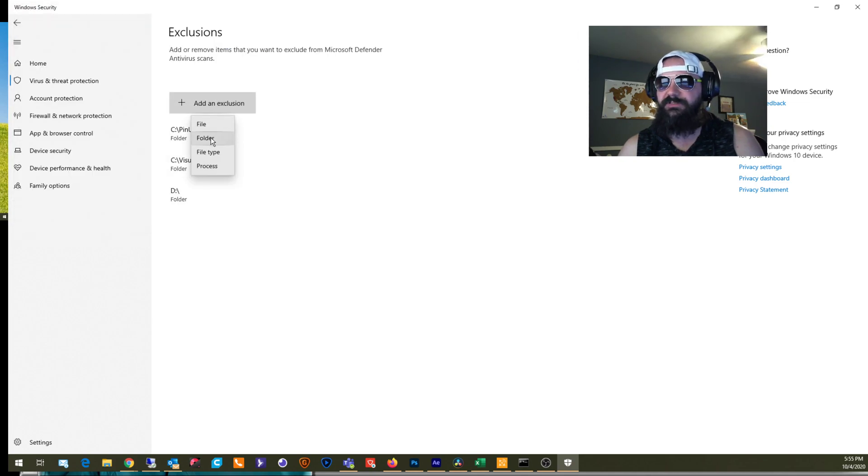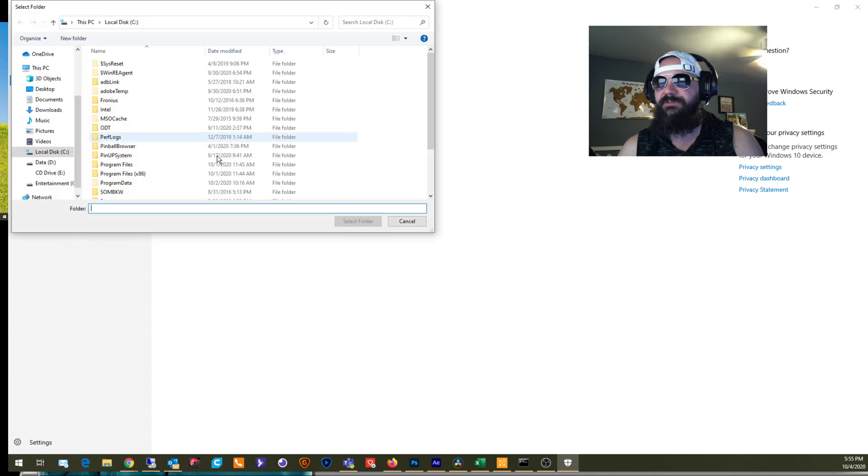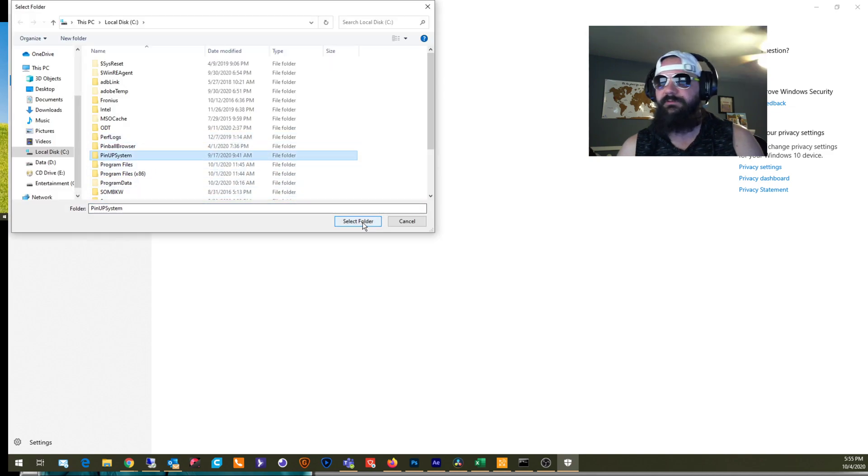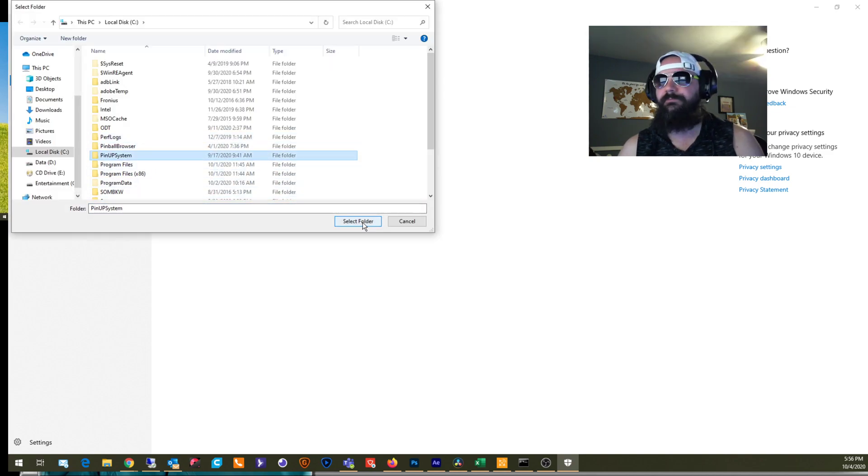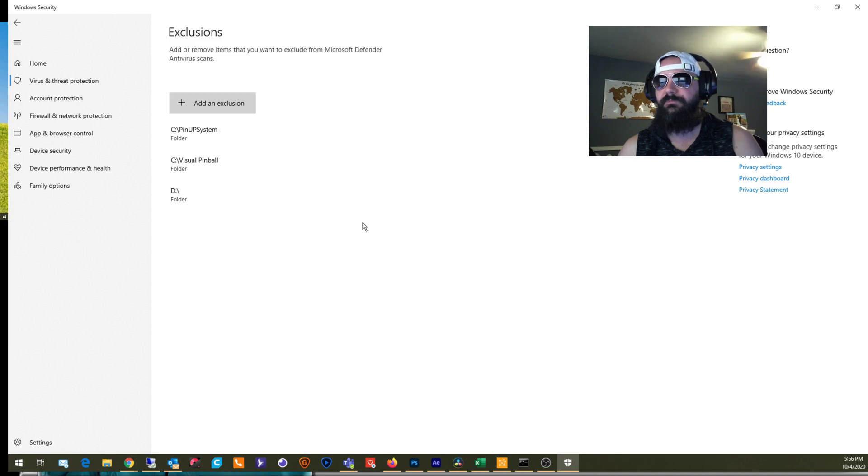And then do the same thing for Pinup System. Right? We're in here. We might as well get it out of the way. And there you go.